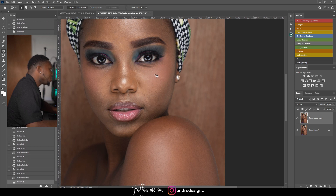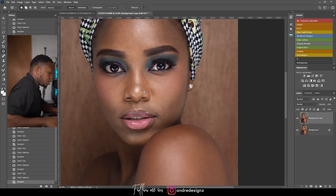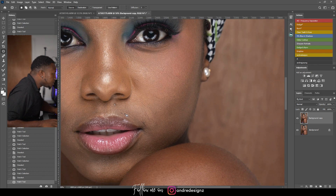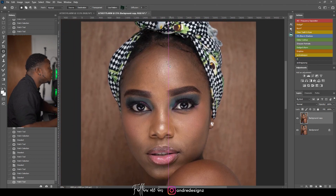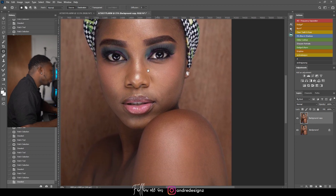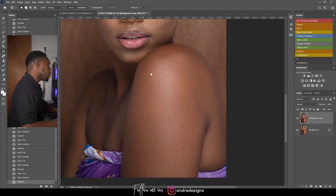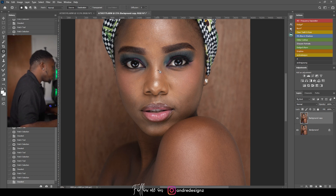All I'm doing now is just removing all the blemishes from the skin. That's a mole — alright, that looks good. I like to use the patch tool because it's faster for me. I'm not sure what tool you use, but the patch tool works faster for me. I'm through with removing the blemishes; I don't think there's anything else I want to remove.